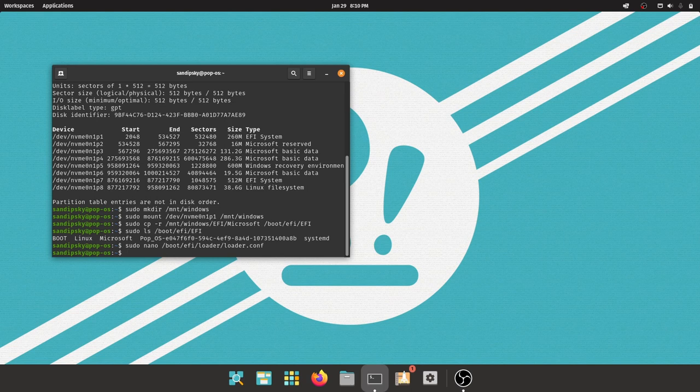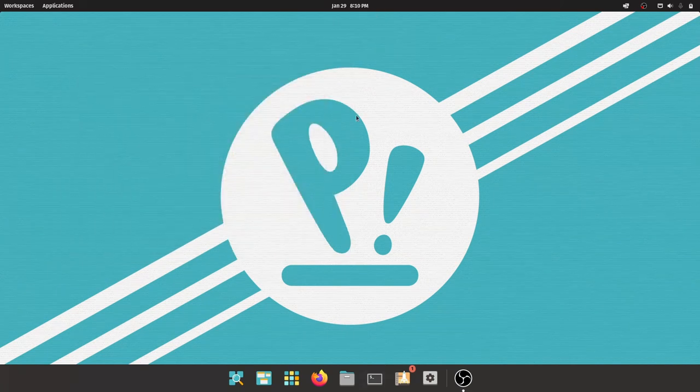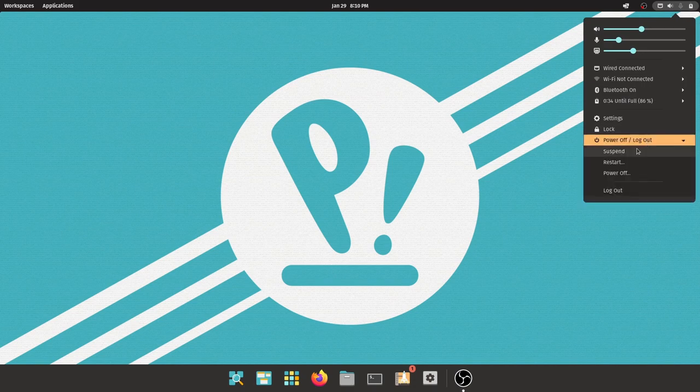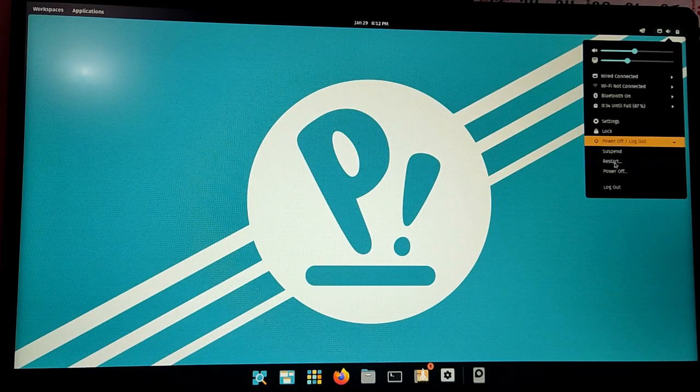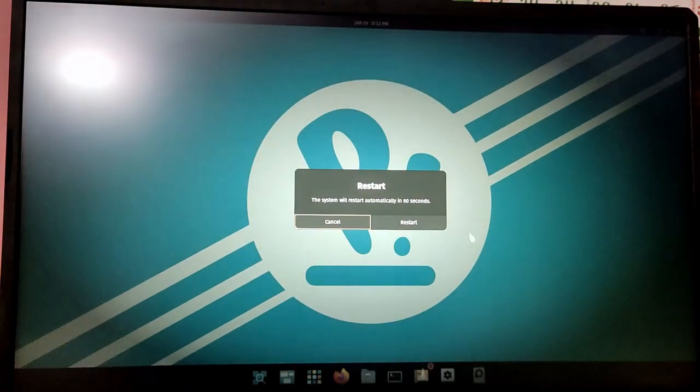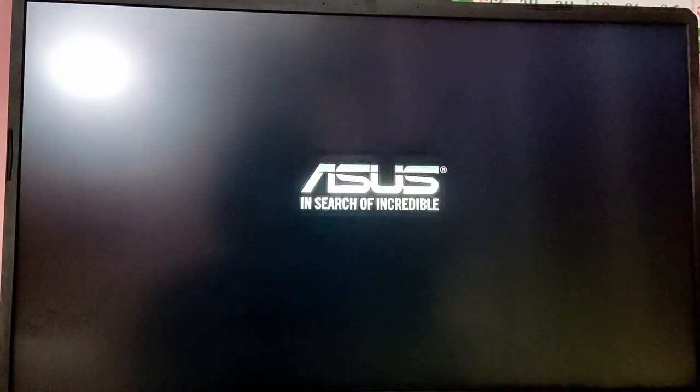Now next time you turn on your computer, you will see a boot menu to choose between operating systems. Now let's restart our computer to see if the menu is showing up or not. As you can see, we are greeted by this boot menu to choose between operating systems. For now I'm going to choose Pop OS.